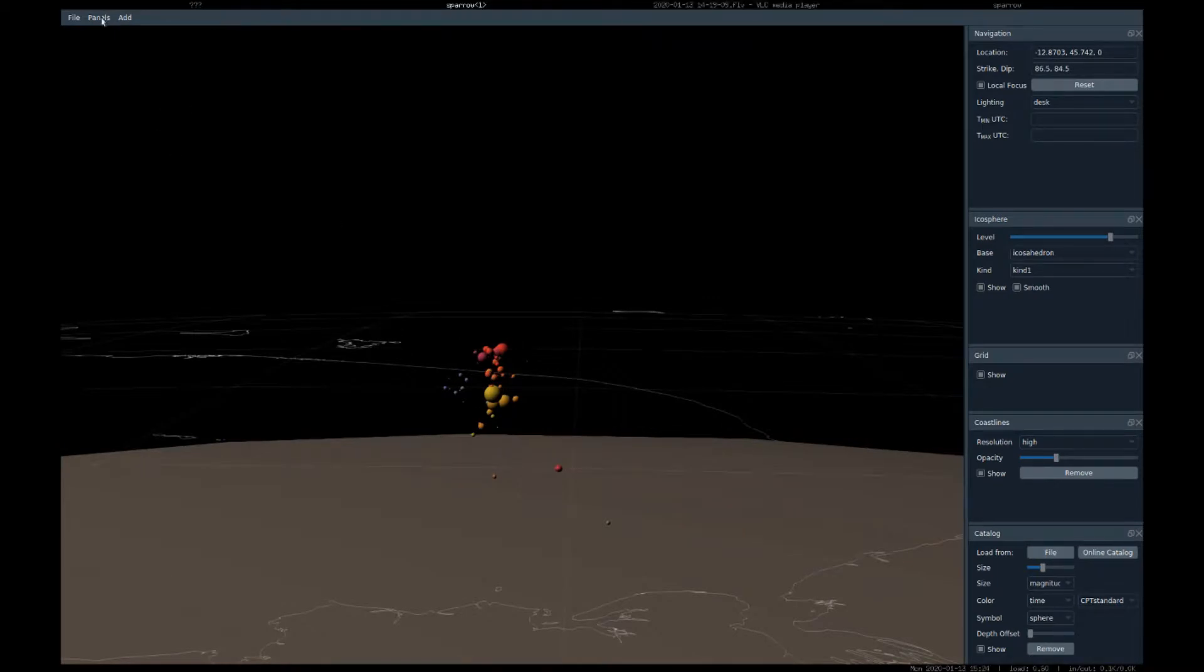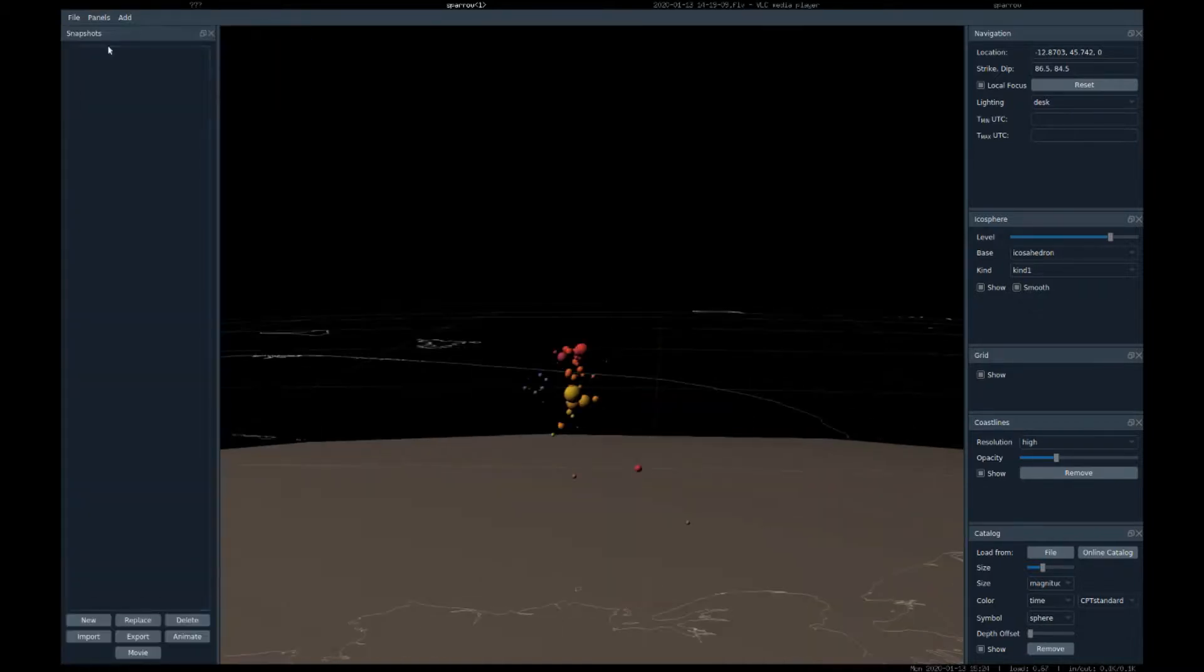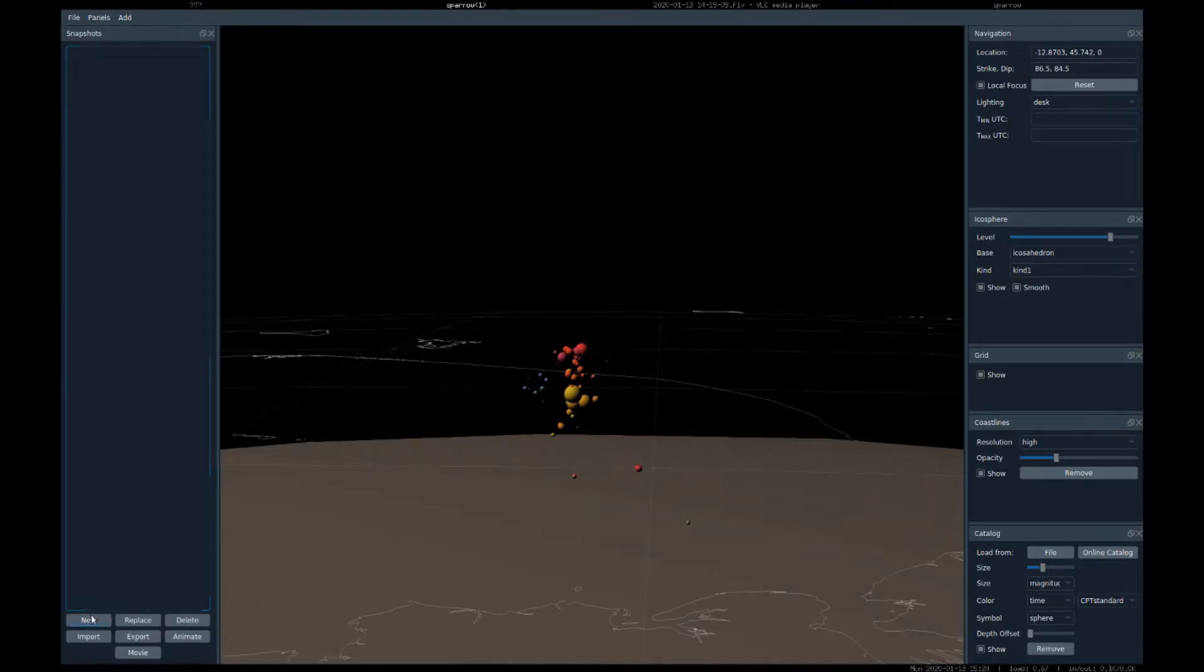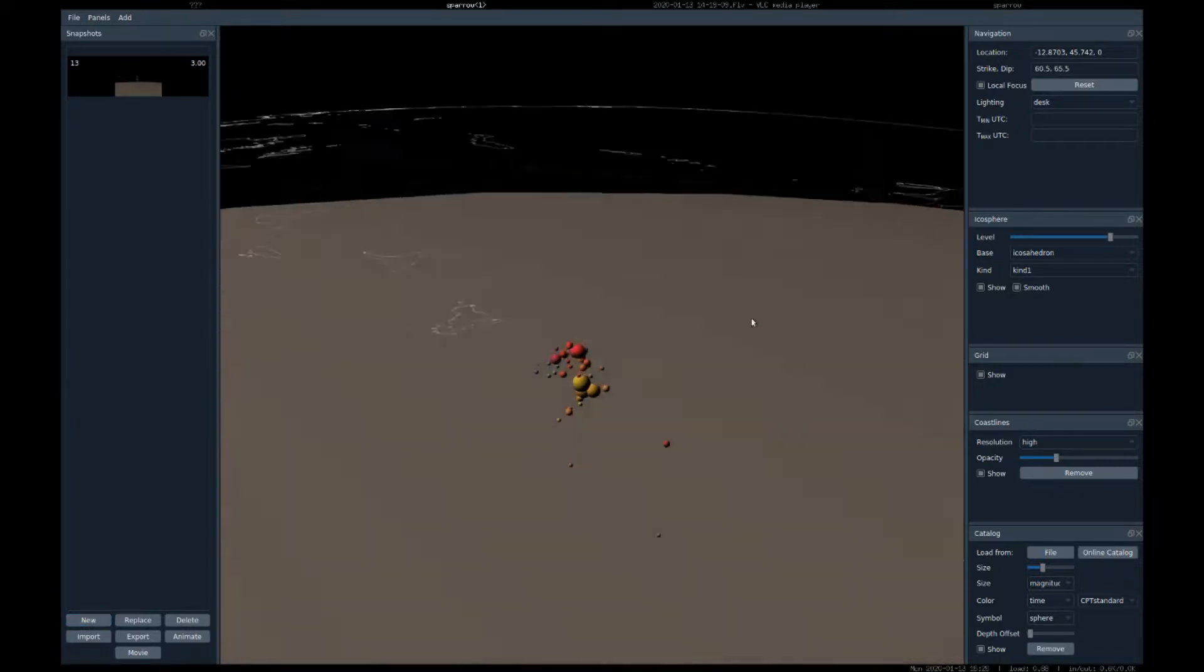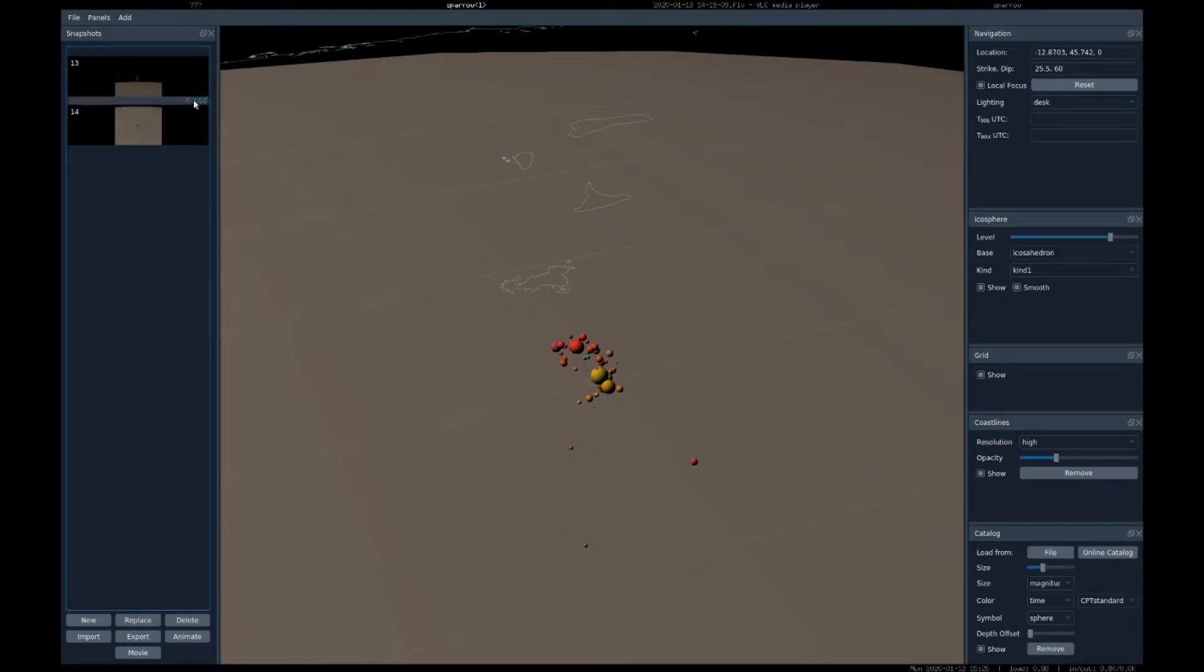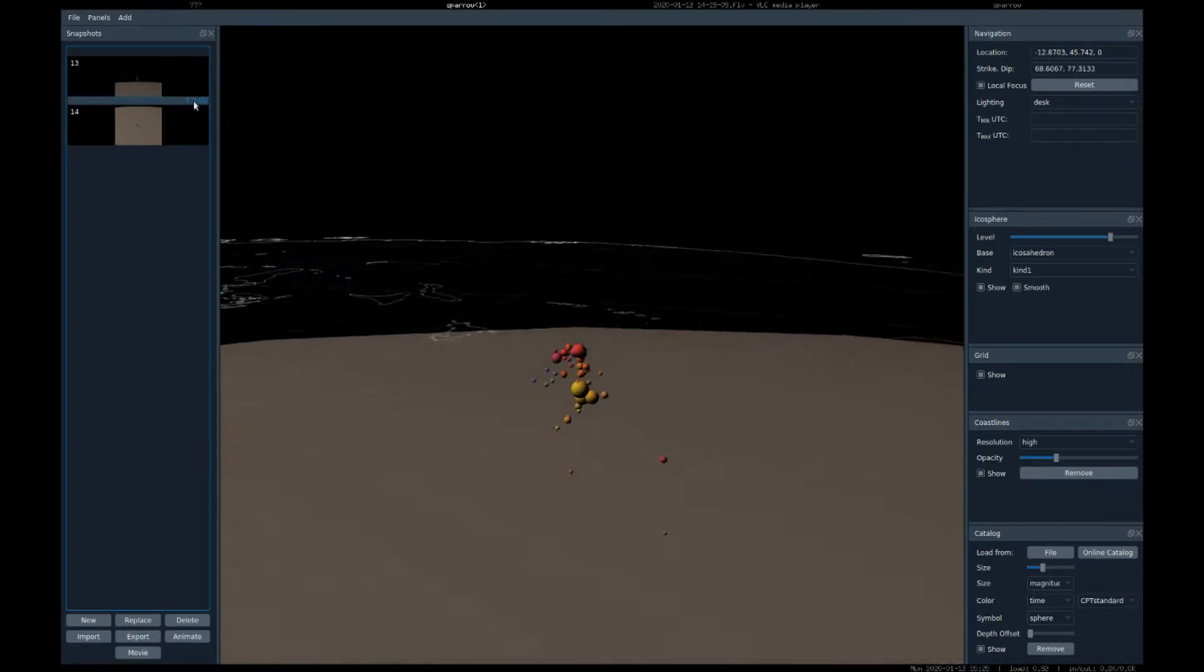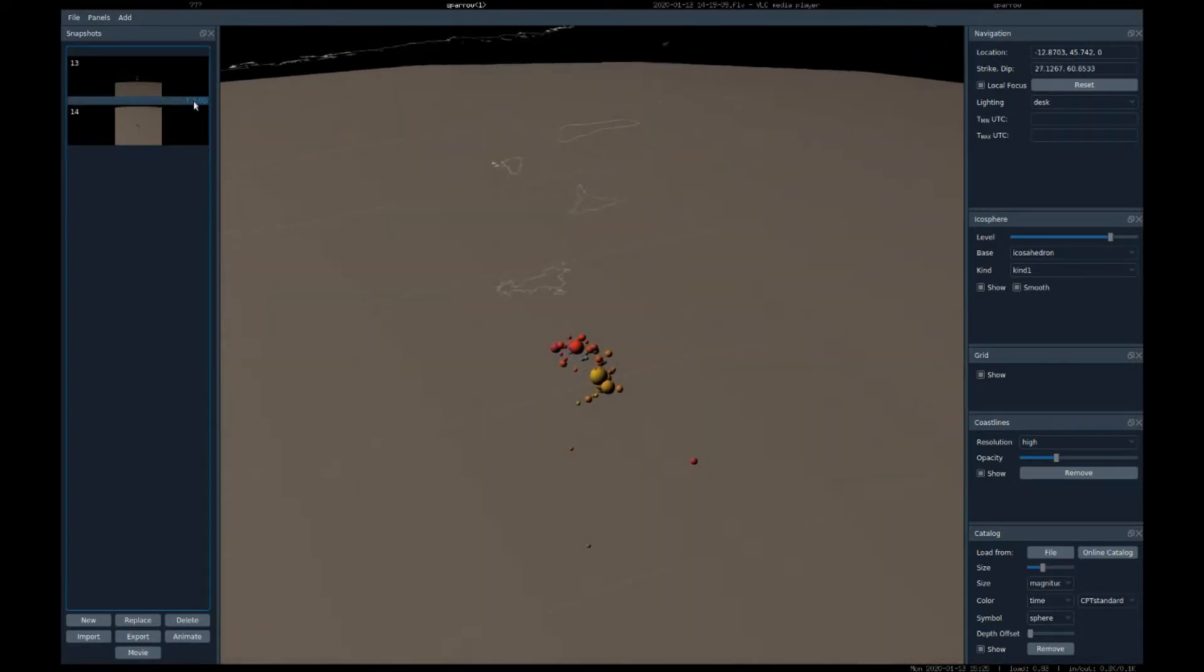Another useful feature is snapshots. They can be accessed here from the Panels menu, and now we can just create a new snapshot from the current view. We can modify the view, make a new snapshot, and now when double-clicking this transition here, we can interpolate between these two views.